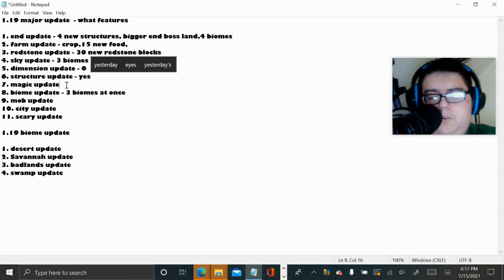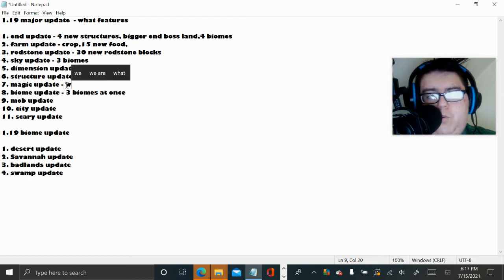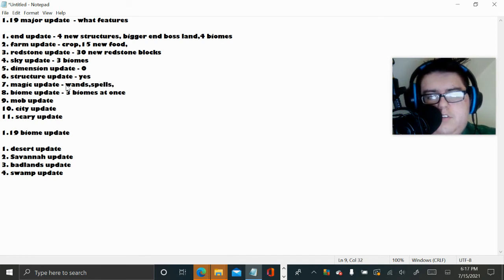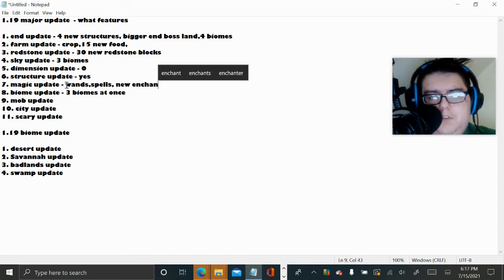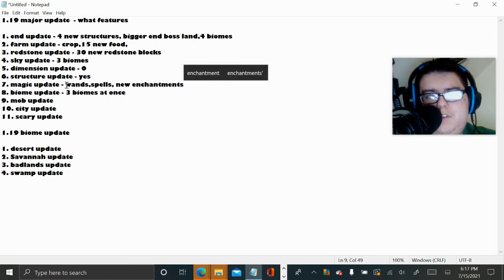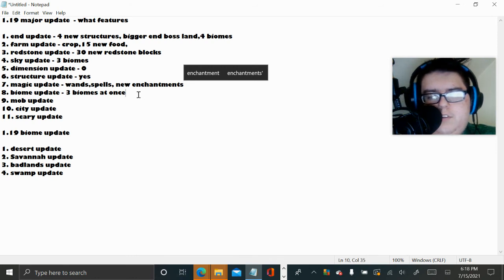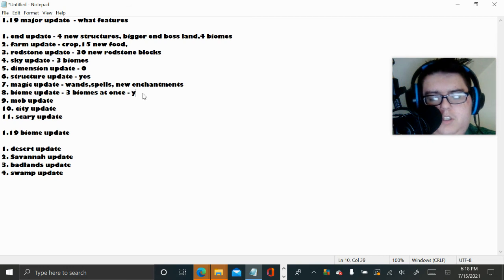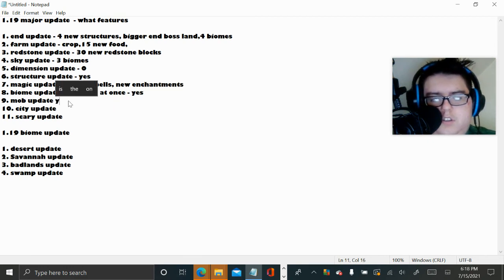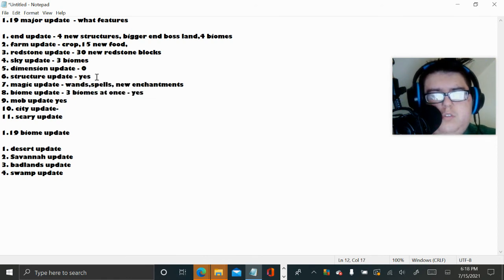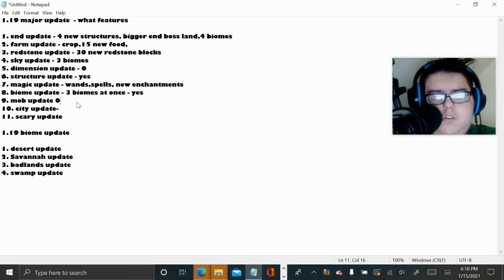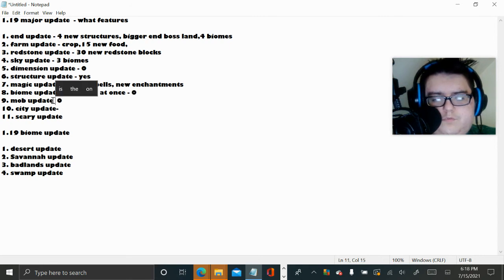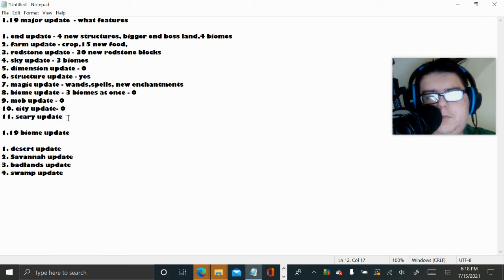Magic update, I'm already in there. Wands, spells, new enchantments. It's going to suck if it's a magic update, but it's fine. Biome, three biomes at once, I don't know then. Mob update. City update. So I'm just going to do yes. Well actually I don't know. I have no idea.